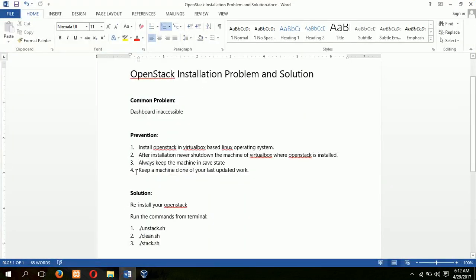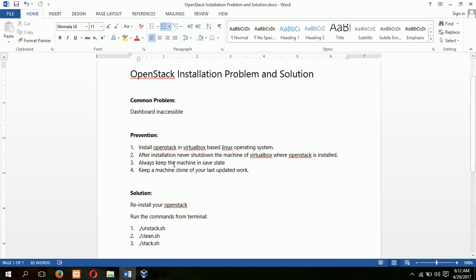Another option is to keep a clone of your current state or your last updated work. So in case your current state is inaccessible, you can reset it from the clone machine. How to keep clone in VirtualBox?